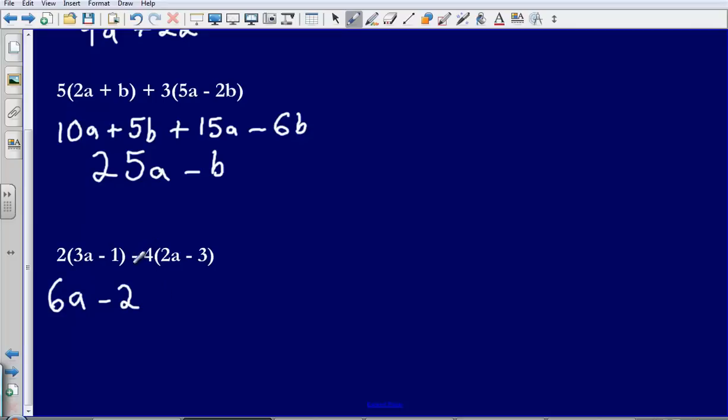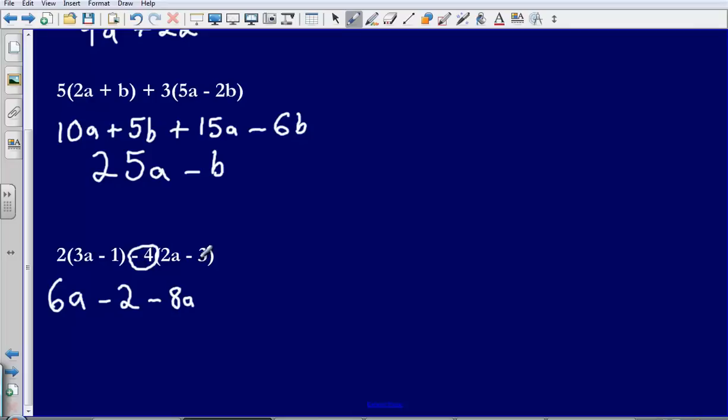Now this bit in the middle, I've got negative 4 in the middle. So when I expand this second bracket, I'm going to be doing minus 4 multiplied by 2a. That's going to give me negative 8a. Then I'm going to be doing minus 4 multiplied by negative 3. That's going to give me, well negative 4 multiplied by negative 3, if I'm multiplying two negative numbers it's going to give me a positive answer. So it's going to give me positive 12.